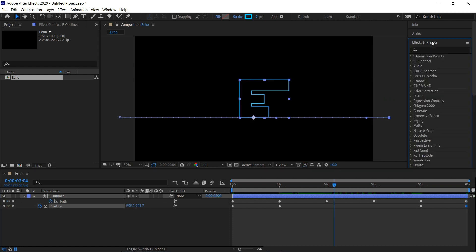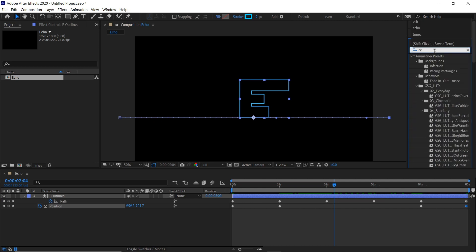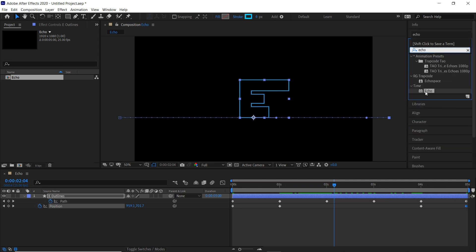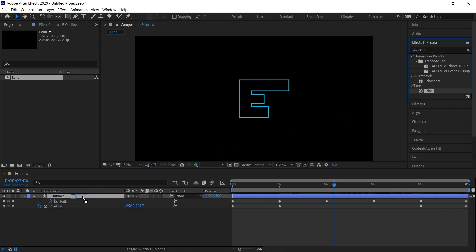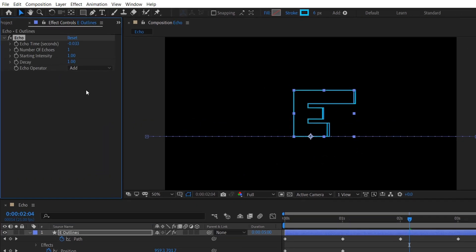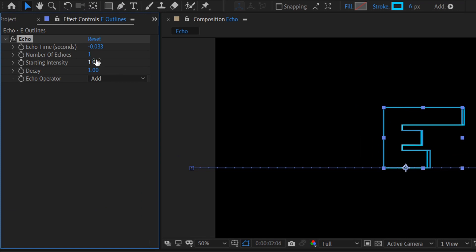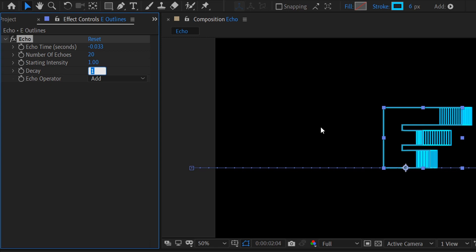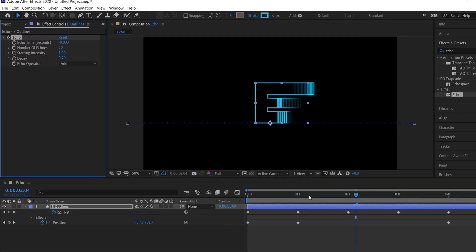If we go to our effects and presets panel here on the right and type in echo, we'll drag this onto it. And then we'll change the number of echoes to 20 and the decay to 0.9 just so it fades out.